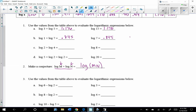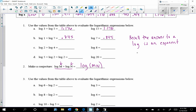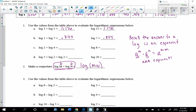Why does that work? Recall that the answer to a log is an exponent. So if we had this in exponential form: a to the m times a to the n — when you multiply the same base, you add the exponents, giving a to the m plus n. So if the answer to a log is an exponent, and you have two logs being added, you multiply the arguments. That makes sense based on this property.